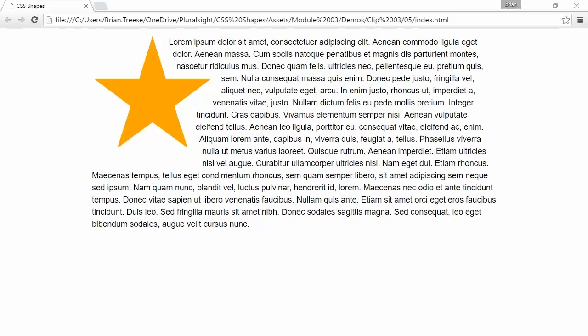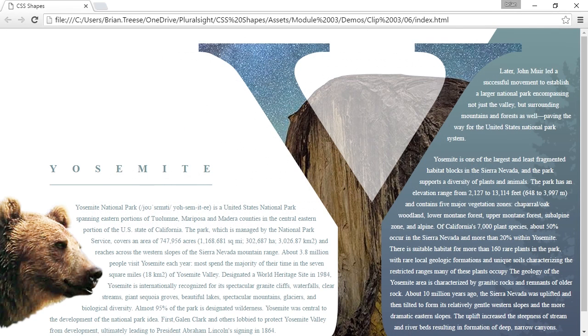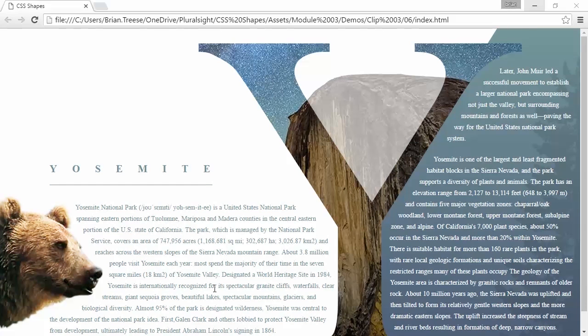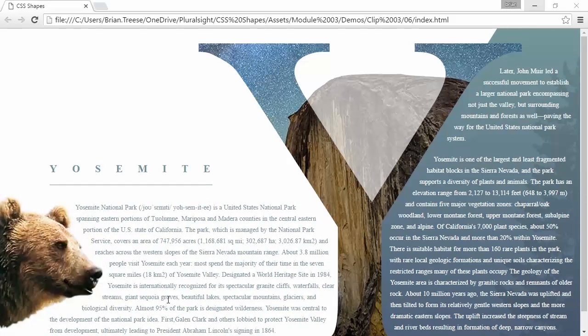And how about our original example with the bear transitioning into the bobcat on hover? Well, we now know that we can do this with polygons. And here's how it looks.